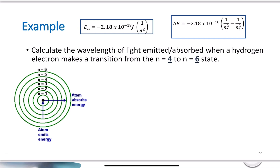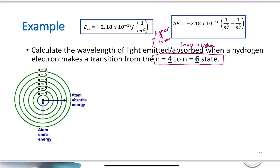Let's work an example: calculate the wavelength of light emitted or absorbed when a hydrogen electron makes a transition from n equals 4 to n equals 6. First, recognize whether the energy was absorbed or emitted. Absorbed means it went from a lower to a higher energy level — it needed to absorb energy to reach that higher level. Emitted means it went from a higher to a lower energy level. Going from n equals 4 to n equals 6 means we are absorbing energy, so the energy change should be positive.